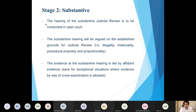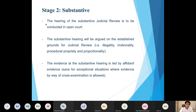I will speak about these grounds of challenge in more detail later. The evidence will broadly speaking, in 99% of cases, be conducted by way of affidavit evidence. It is only in very exceptional circumstances that the court will allow evidence to be led by way of cross-examination of a deponent. In fact, reported cases show this has only been allowed on two occasions in the past.